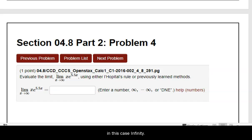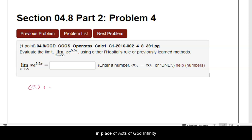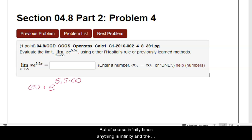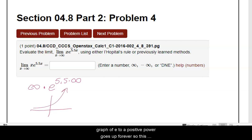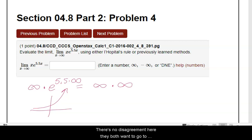If I take infinity in place of x, I've got infinity times e to the 5.5 times infinity. Infinity times anything is infinity, and the graph of e to a positive power goes up forever. So this basically leads us to infinity times infinity for the form. When you look at infinity times infinity, there's no disagreement — they both want to go to positive infinity, which means you're done. It goes to infinity. There's no L'Hôpital's because that's not an indeterminate form.